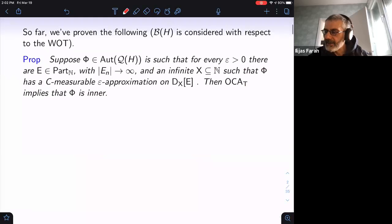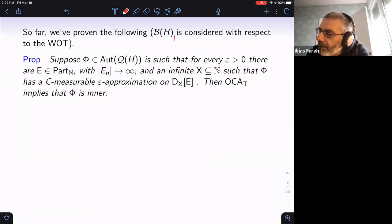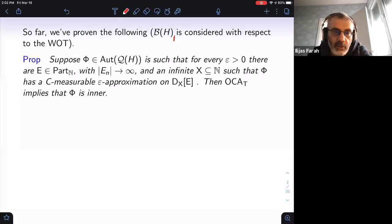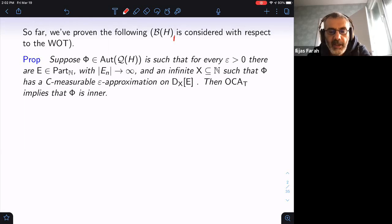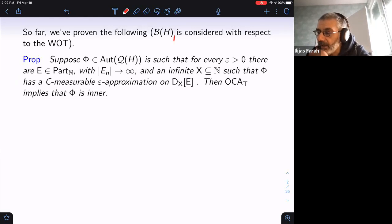Here is what we have proven so far. I should specify that the unit ball of B(H) is considered with respect to the weak operator topology — though it really makes no difference. You can take weak operator topology, strong operator topology, or strong-star operator topology; everything I'm saying works for any of the three usual Polish topologies on the unit ball. Here is what we did in the past few weeks, modulo one small gap I'll cover.